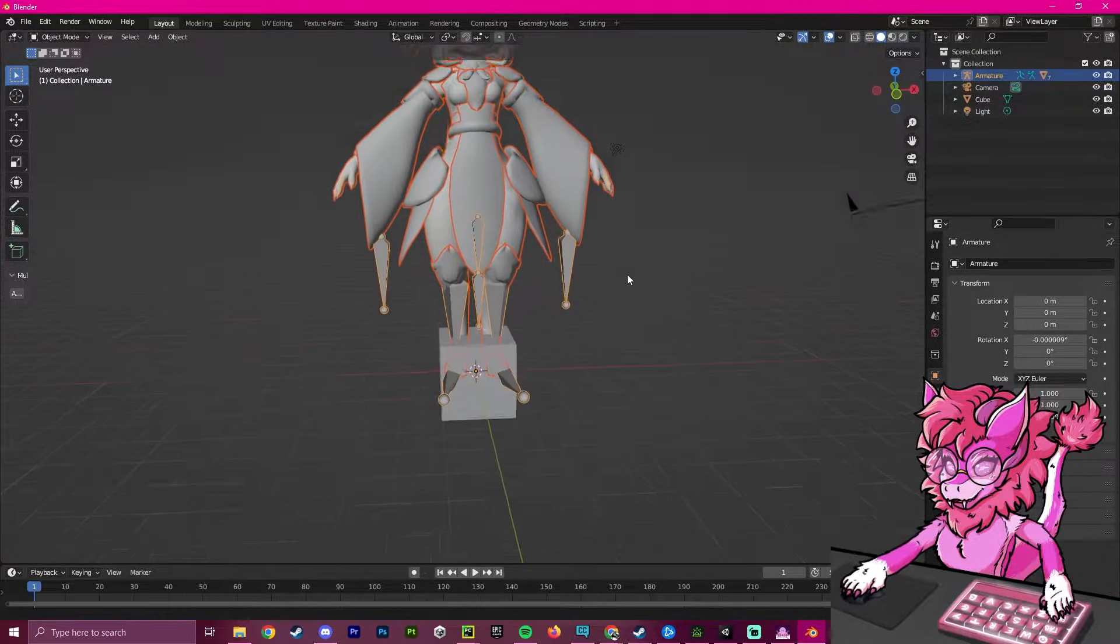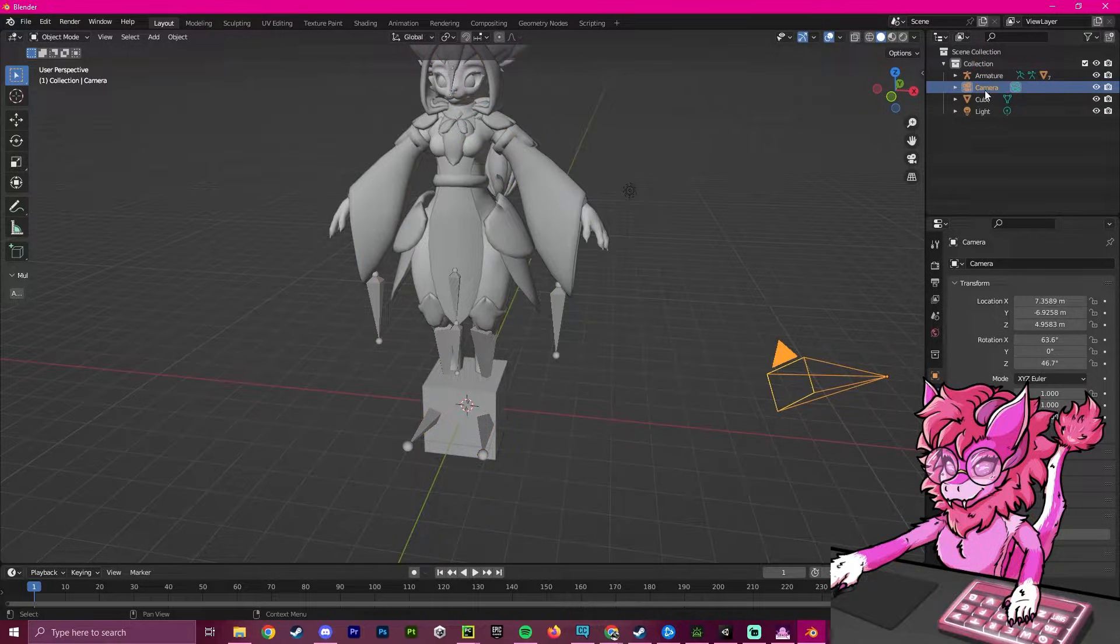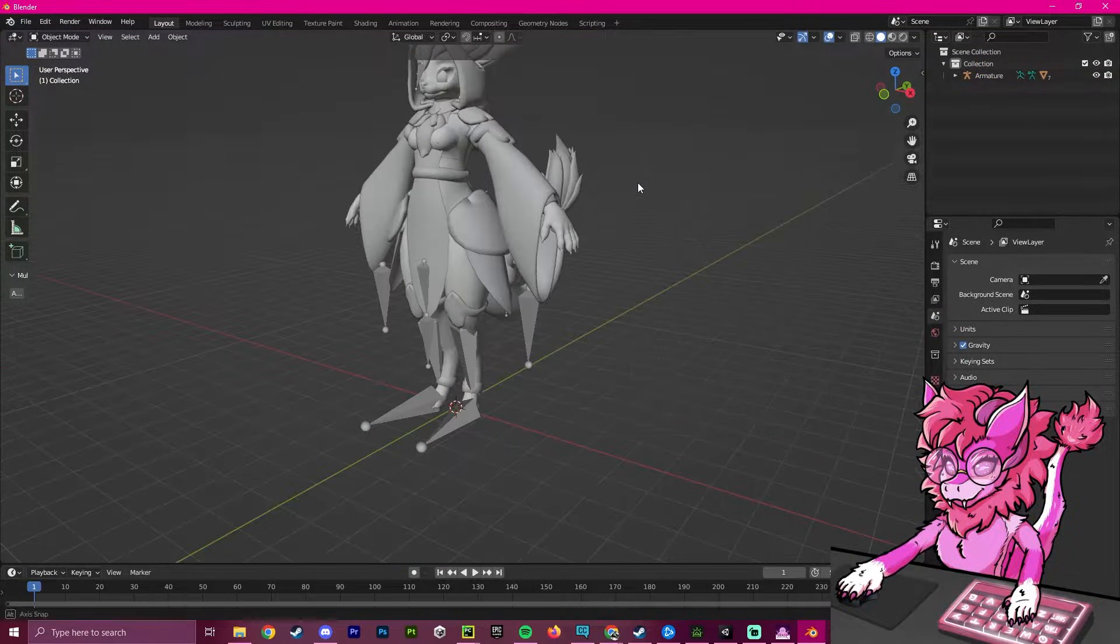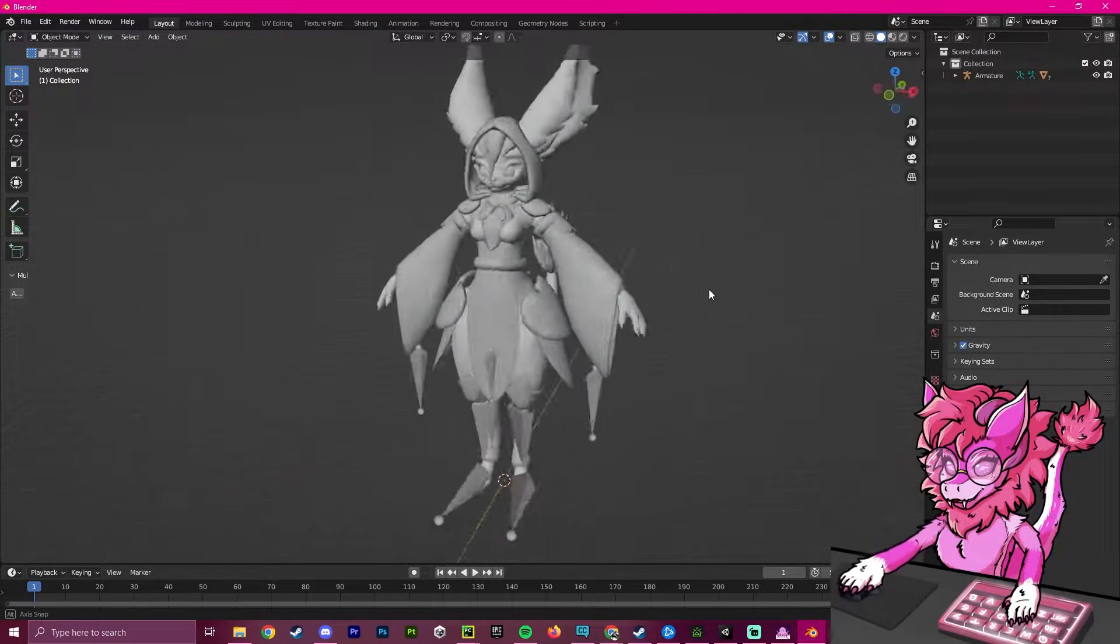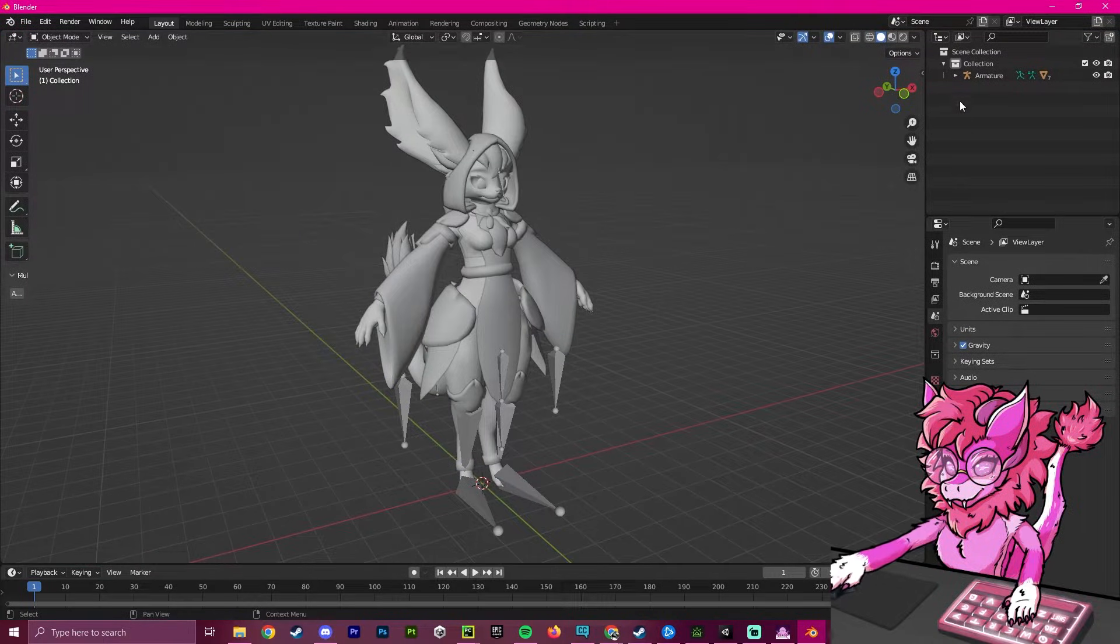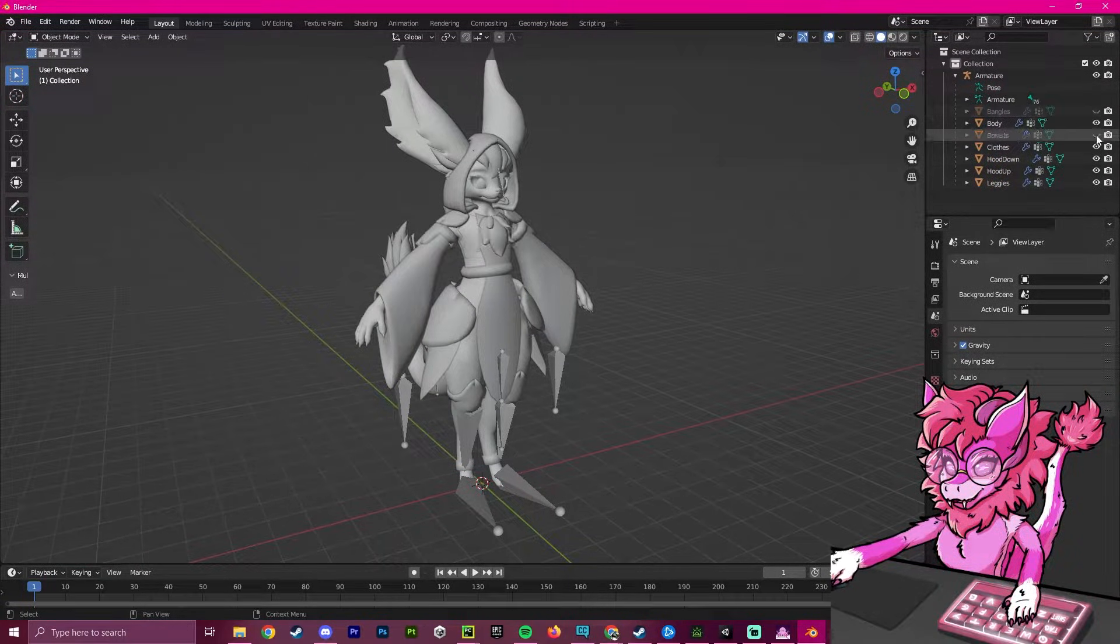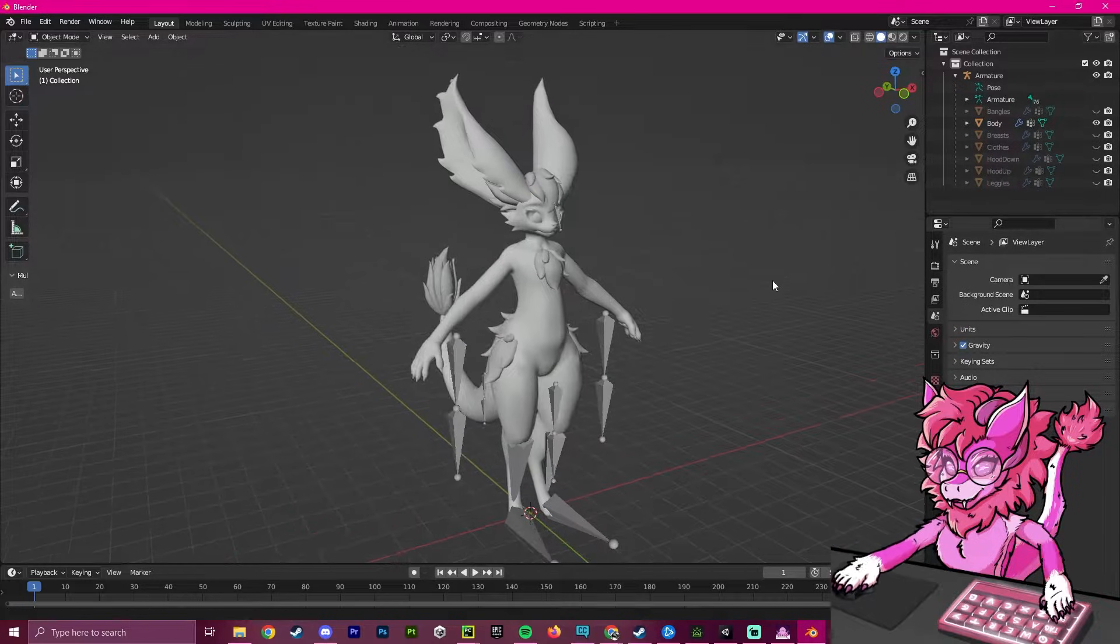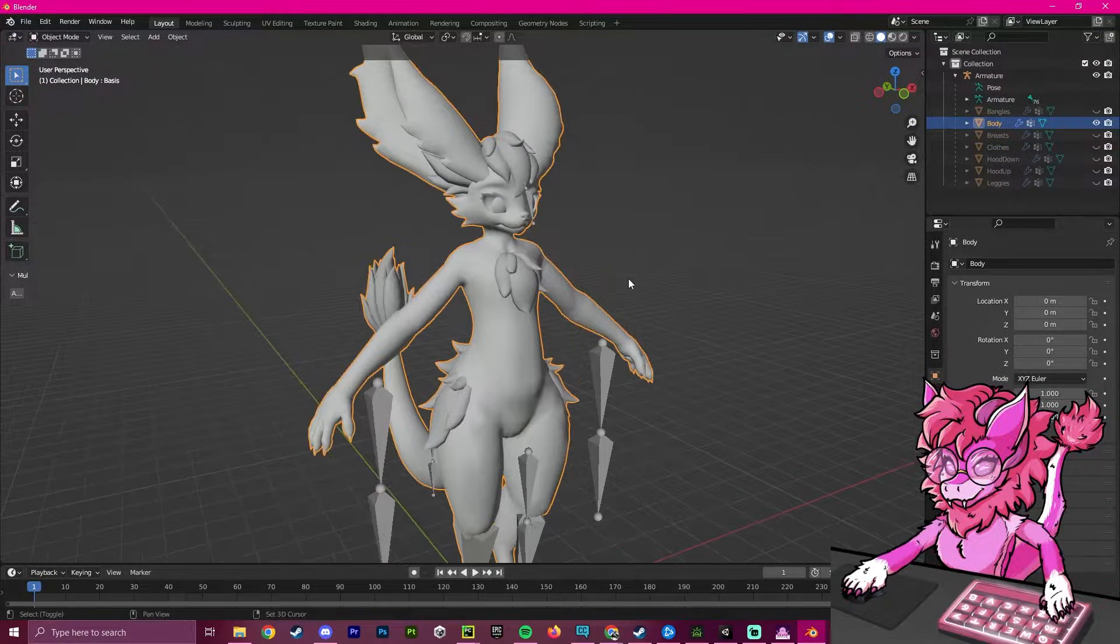After this is imported, we are going to get rid of the camera, the cube, and the light. As you can see, we have our avatar here that we are going to edit. For simplicity's sake, I'm going to hide everything that isn't the body, so that we only are left with the body in edit mode.